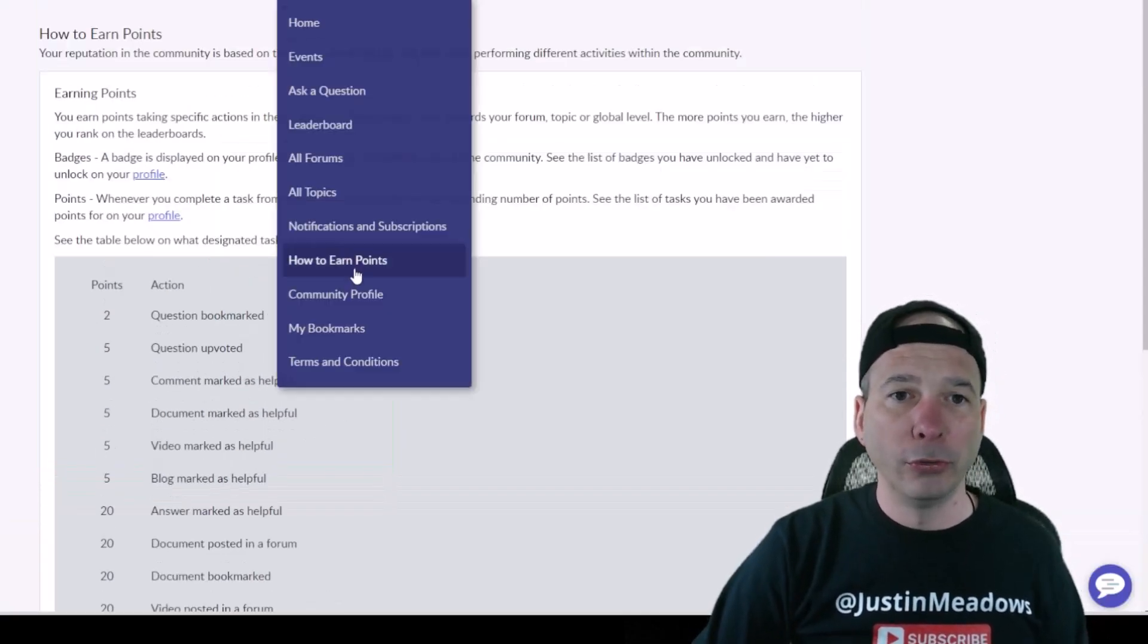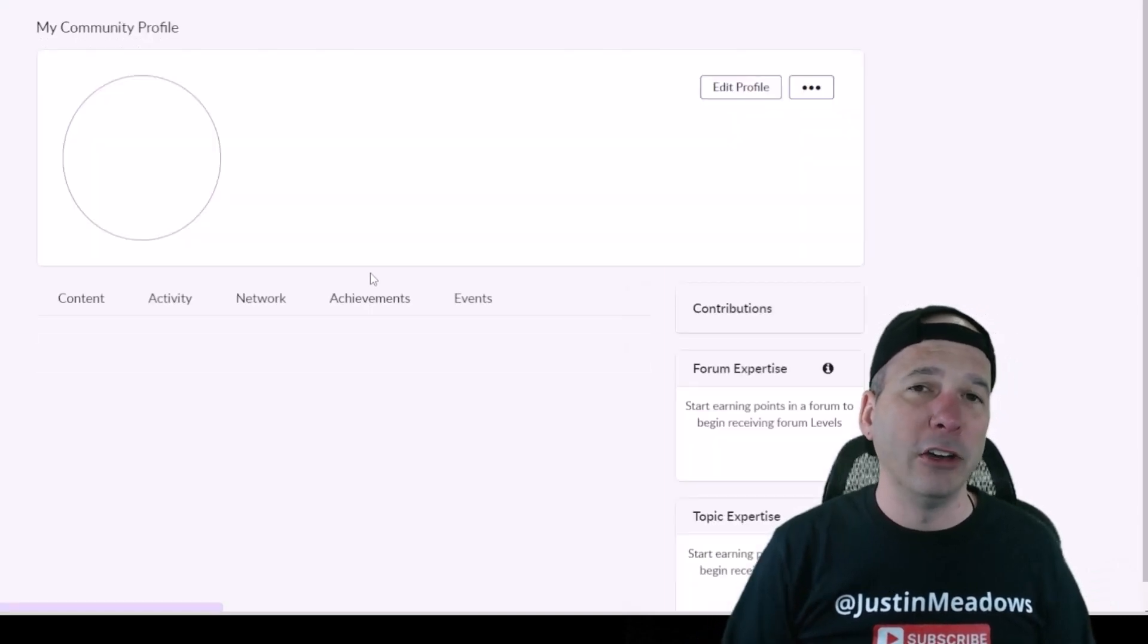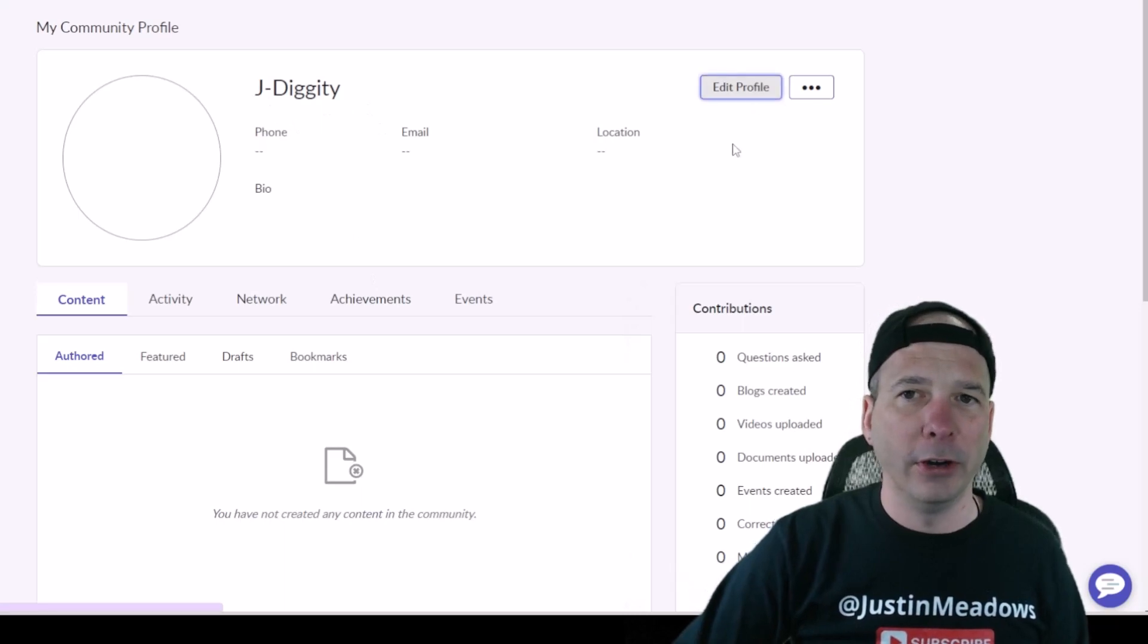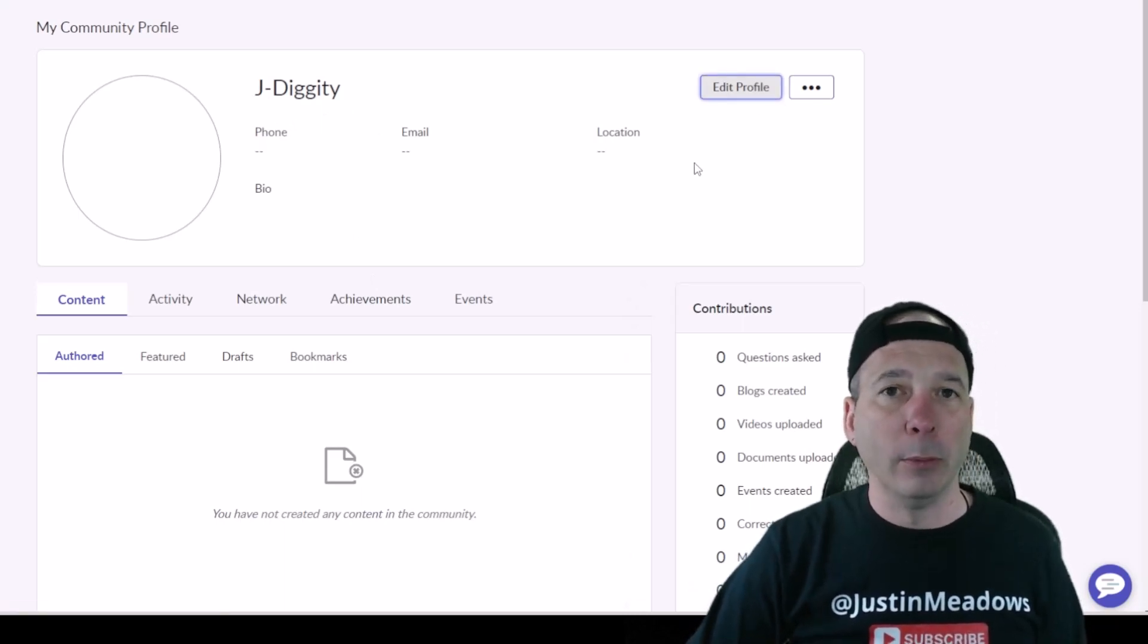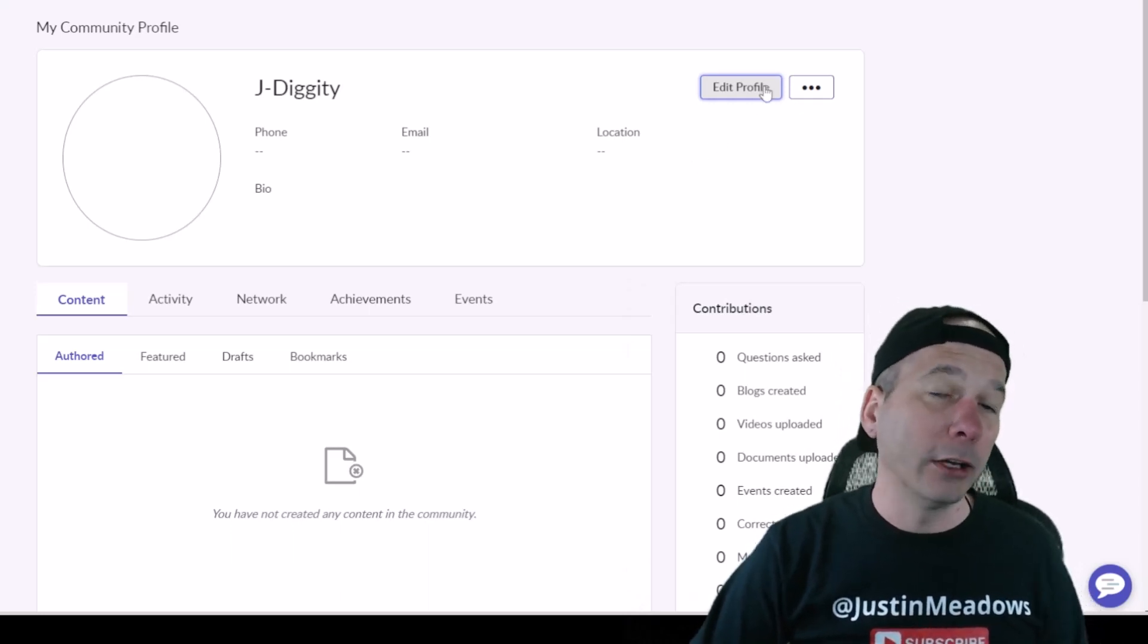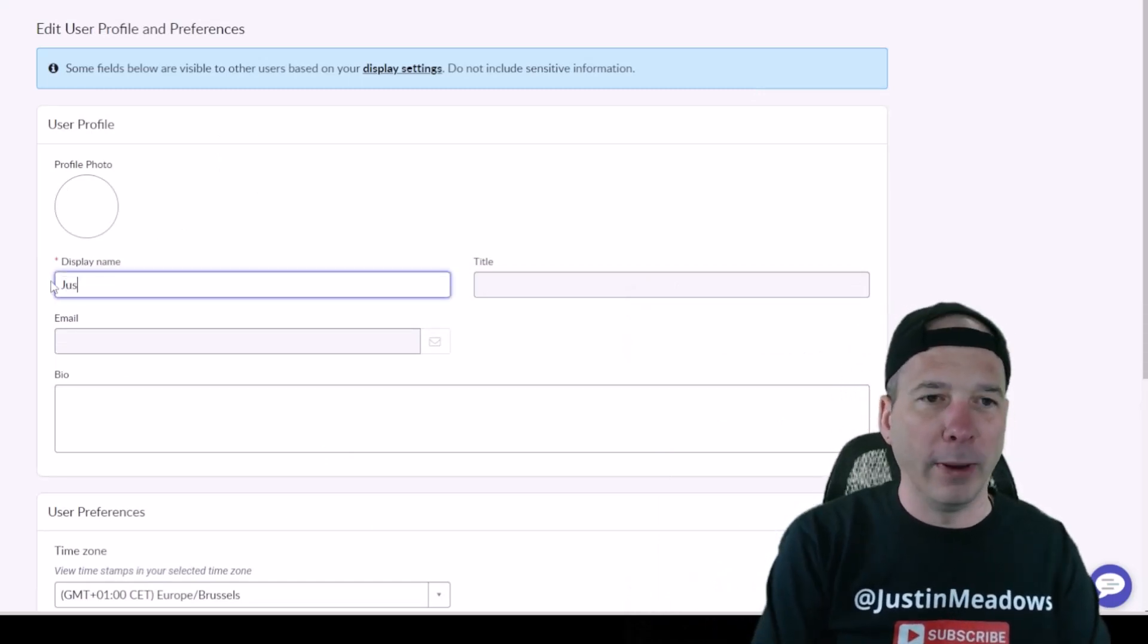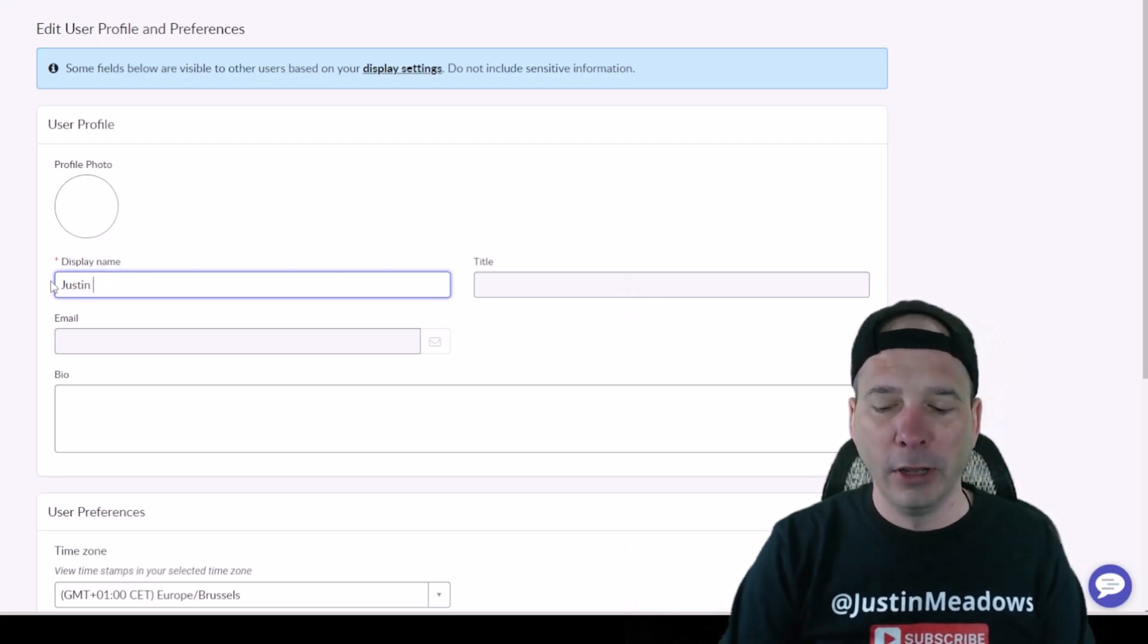I can see my community profile. Remember in the beginning I changed my name from Justin Meadows to J-Diggity, so we can see that J-Diggity there. I can go back and change that by editing my profile and maybe put that back to my name, or just maybe Justin. And I wonder how much longer I have to keep talking before it opens the edit window. There we go. So maybe I'll change my display name here back to Justin M, or Justin, you know, that's it.